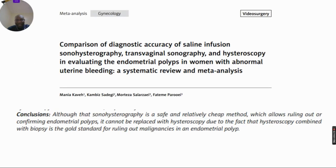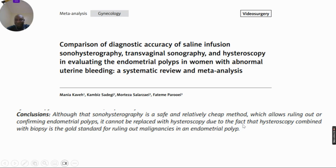A meta-analysis looking at comparison of diagnostic accuracy of saline infusion sonohysterography, transvaginal sonography, and hysteroscopy in evaluating endometrial polyps in women with abnormal uterine bleeding concluded that although sonohysterography is a safe and relatively cheap method which allows ruling out or confirming endometrial polyps, it cannot replace hysteroscopy, since hysteroscopy combined with biopsy is the gold standard for ruling out malignancy in an endometrial polyp.